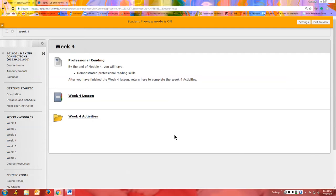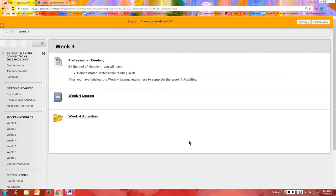Let's go over how to take an exam in Blackboard. This is an old Making Connections class, so don't get too excited. This is an old exam that's not used anymore, so don't get excited when you see the test questions and answers. I just wanted to go over what it looks like from the student side and how to do a test in Blackboard.